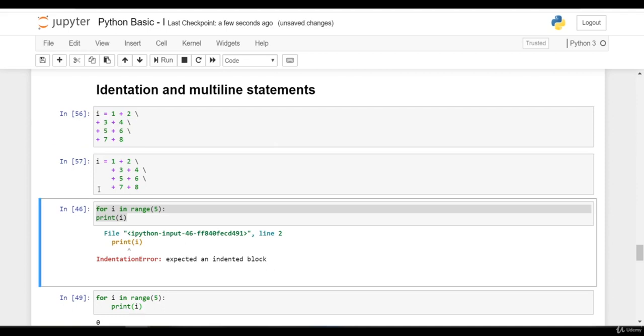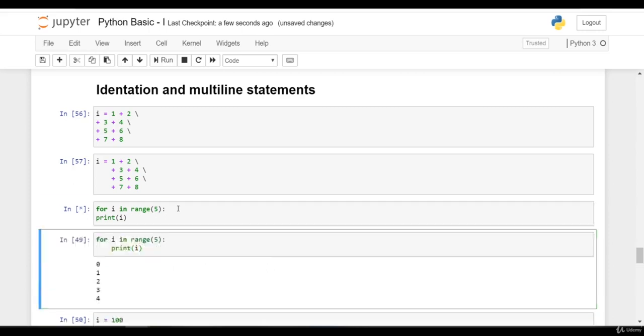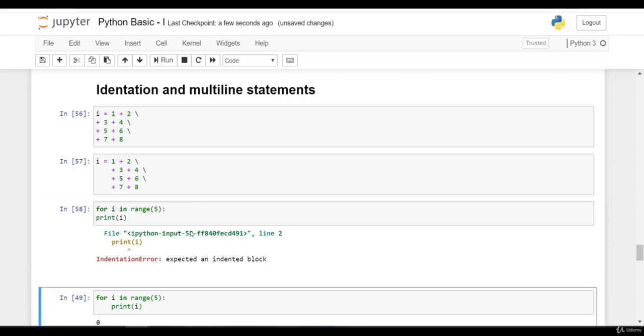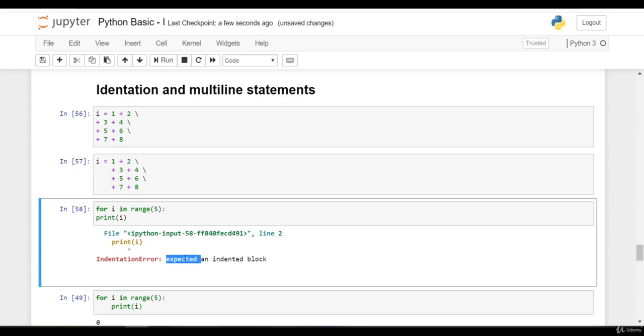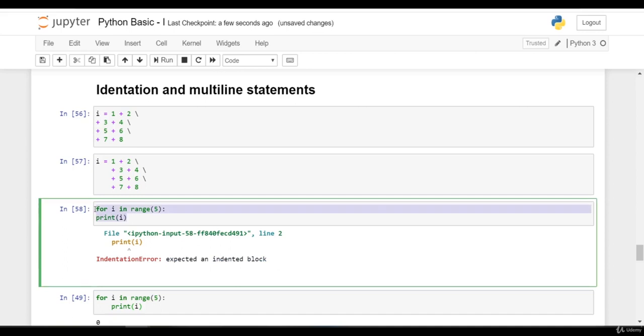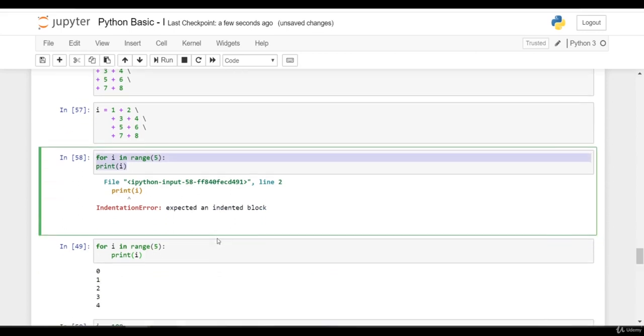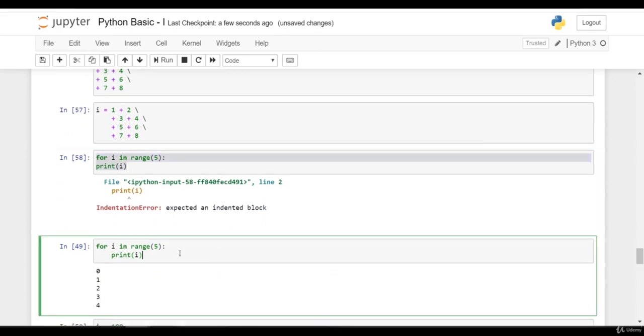Another example we will see for indentation. So when we write a for loop—we will see what is for loop later on—if we press shift enter it gives me an error: expected an indented block. So this is expected to be like this.